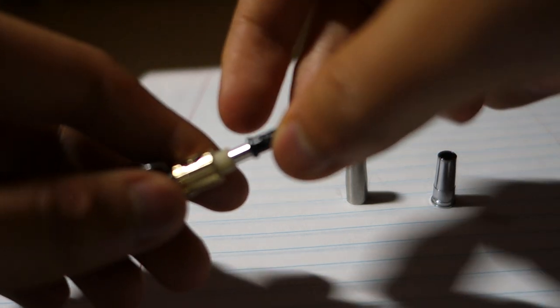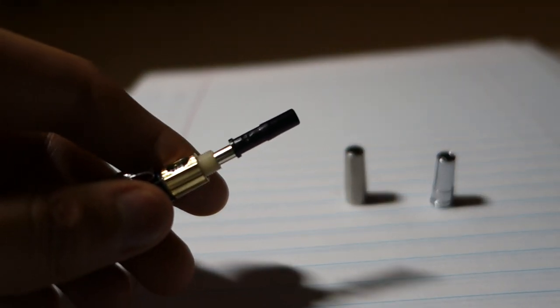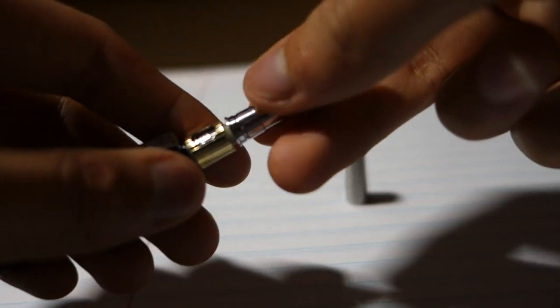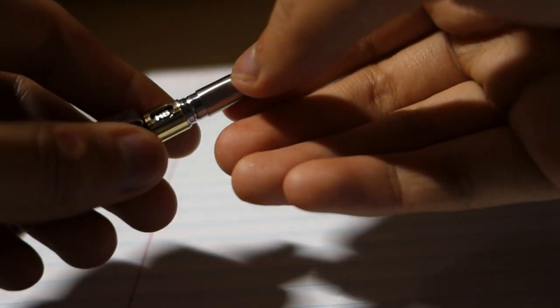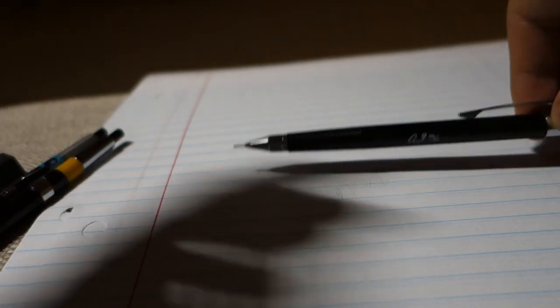Let's put this back together. Now let's talk about the writing experience. A key part of the writing experience of any pencil is the grip.